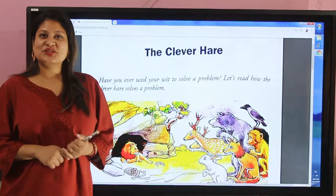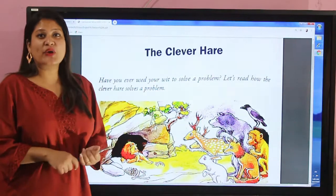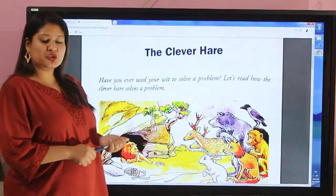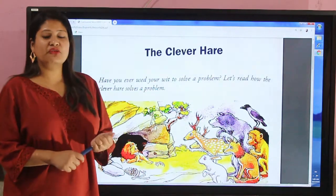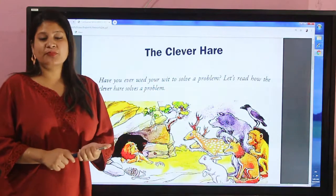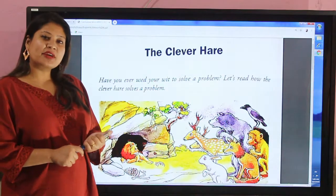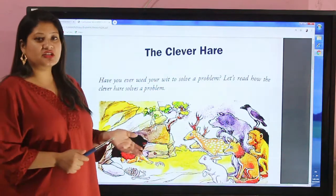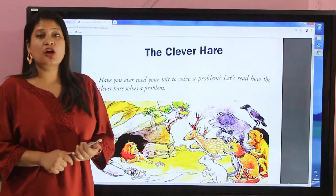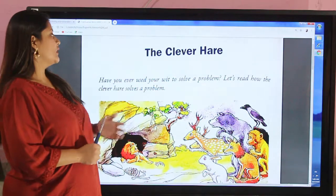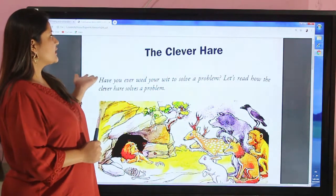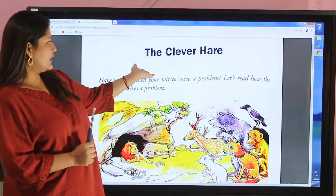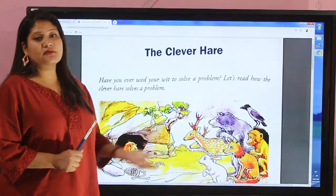Hello my dear students, welcome back to our virtual class of English. I am your English teacher Sugina Acharya Shakya, and today we have lesson 6 with the topic 'The Clever Hare' from your English literature book.